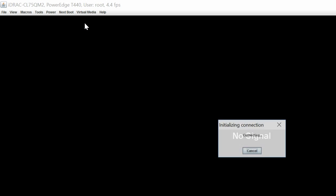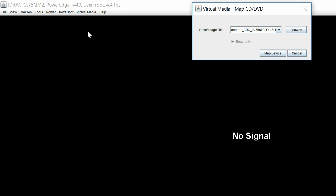To begin the process, click Virtual Media and then click Connect Virtual Media. Click Virtual Media again and then click Map CD DVD to map the OS image.